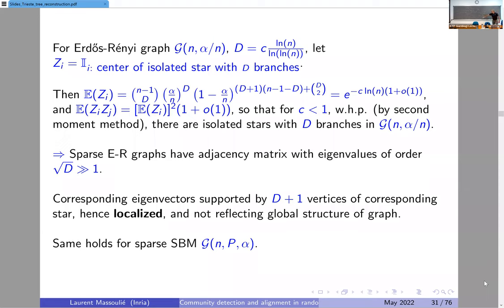If you have those two things, you can invoke the second moment method to prove that the number of such objects goes to infinity with high probability, using an inequality to show that with high probability you have many such objects. In this setting we have such objects in the graph. If you think of the adjacency matrix, this will produce the Perron–Frobenius eigenvalue of the corresponding star subgraph — an easy computation — which is given by the square root of the number of branches.